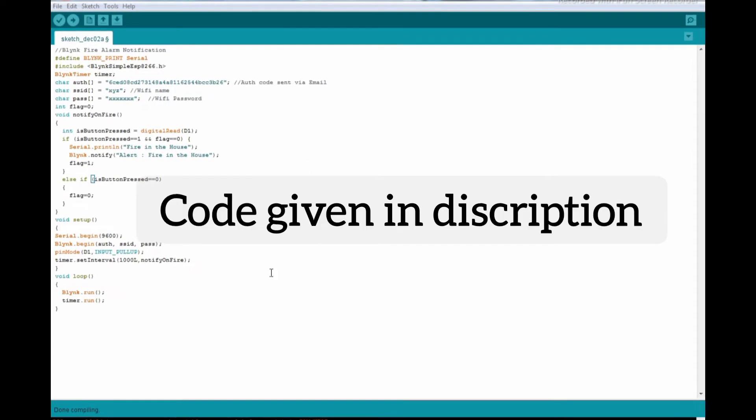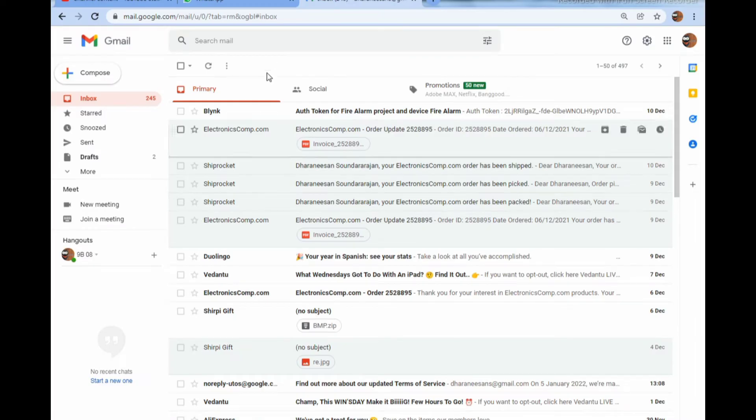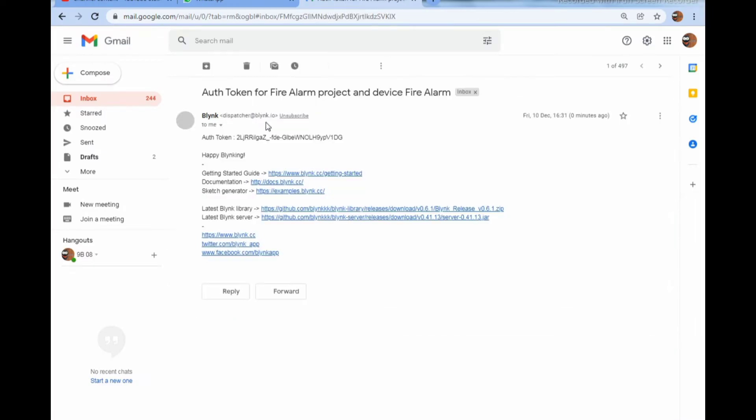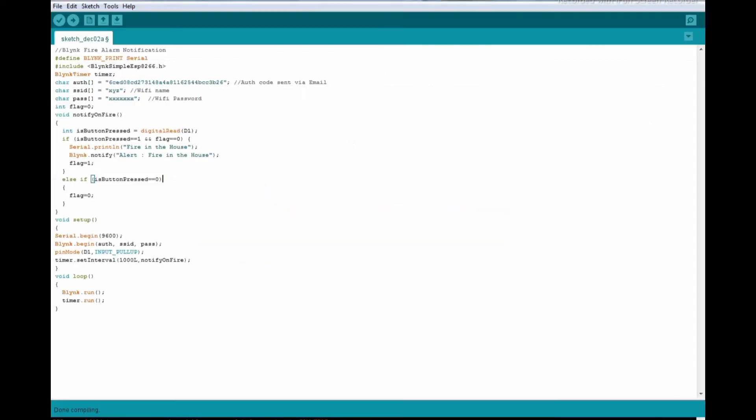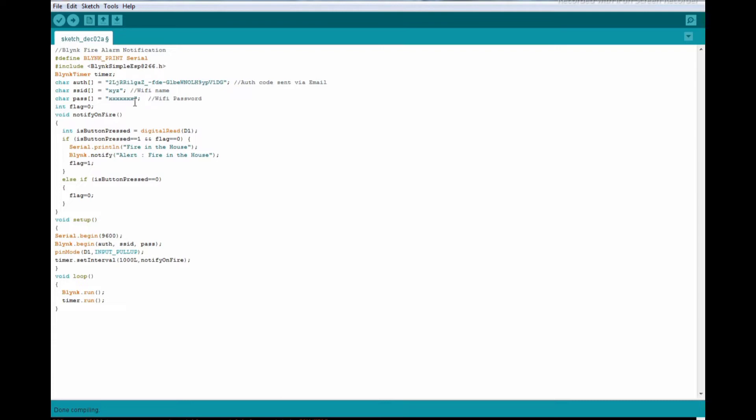Let's upload the code. The code is given in the description. The authentication has been sent to your mail account. Copy the authentication code and paste it here. Here you should give your WiFi password and WiFi name.